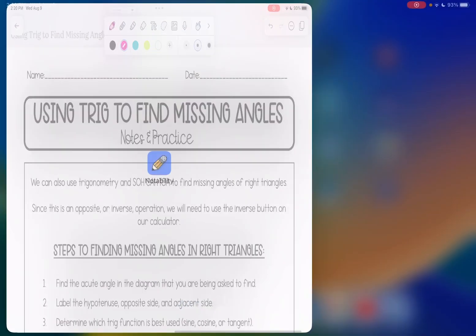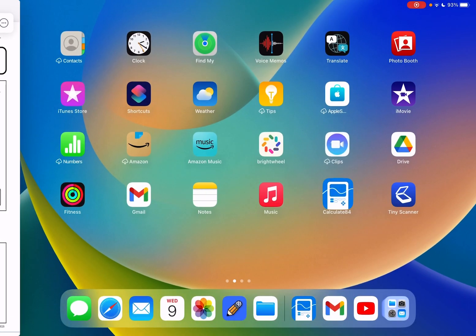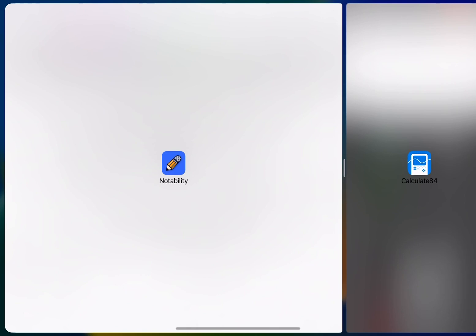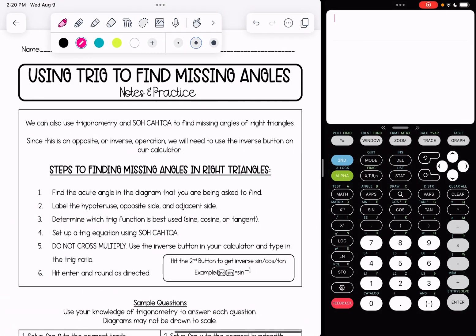You will need your calculator for this lesson. I'm going to grab mine here and you just want to double check that it is in degree mode instead of radian.